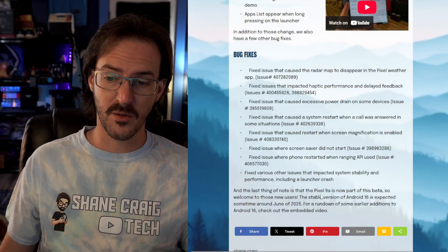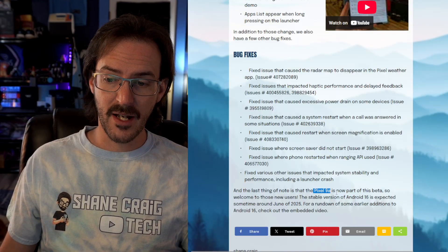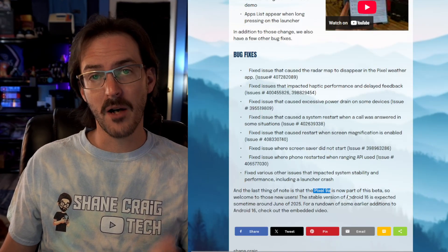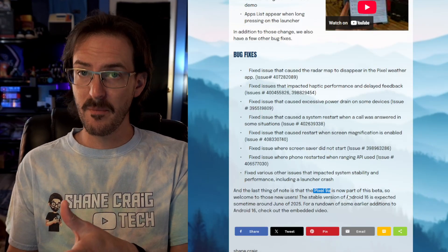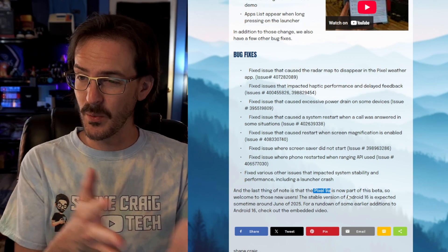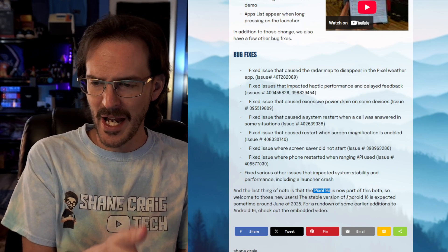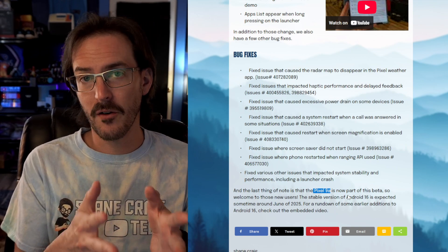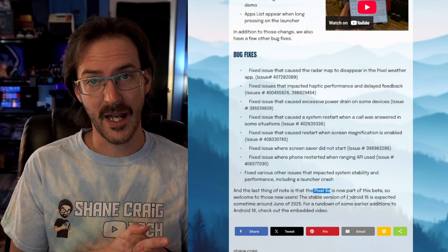I'll also note that the brand new Pixel 9a is now part of this beta. So if you bought that Pixel 9a and you want to get in on the Android 16 beta action, you are fully capable of doing that now.